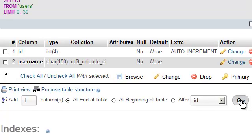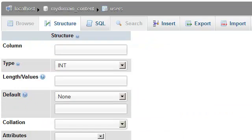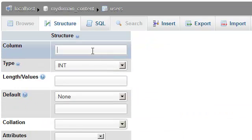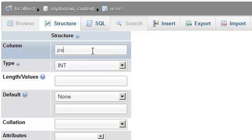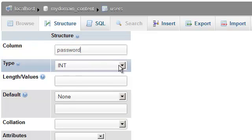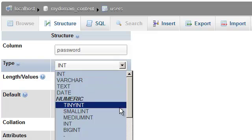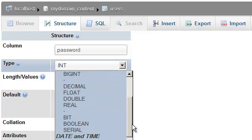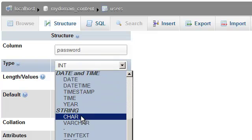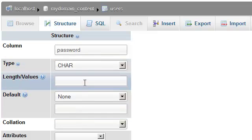Select the Go button. We will label this column 'password', change it to a character type, and give it a length of 150 characters.